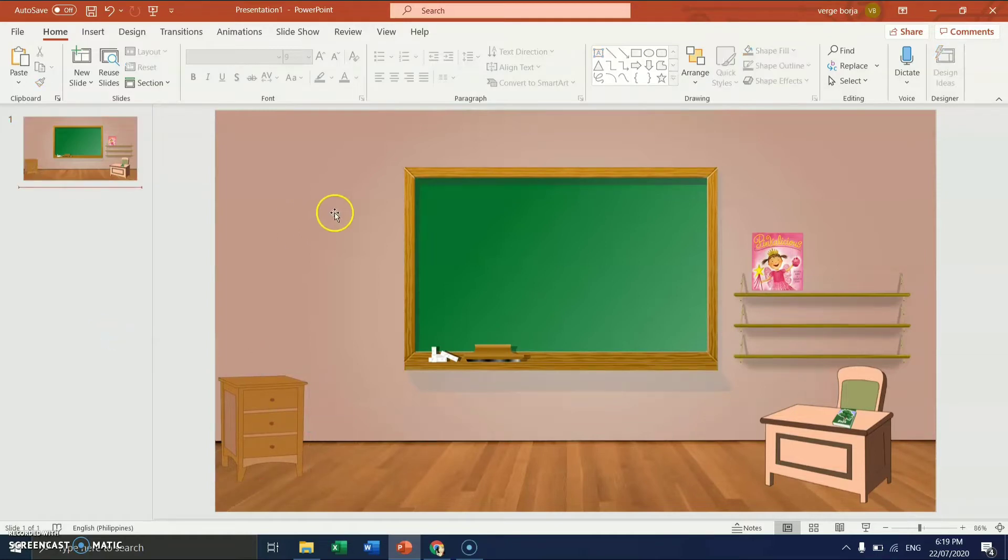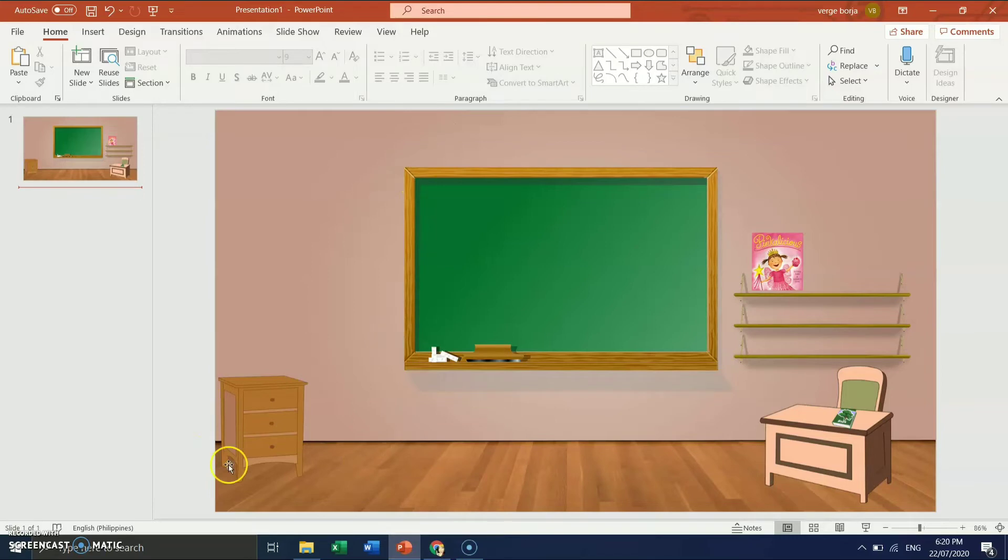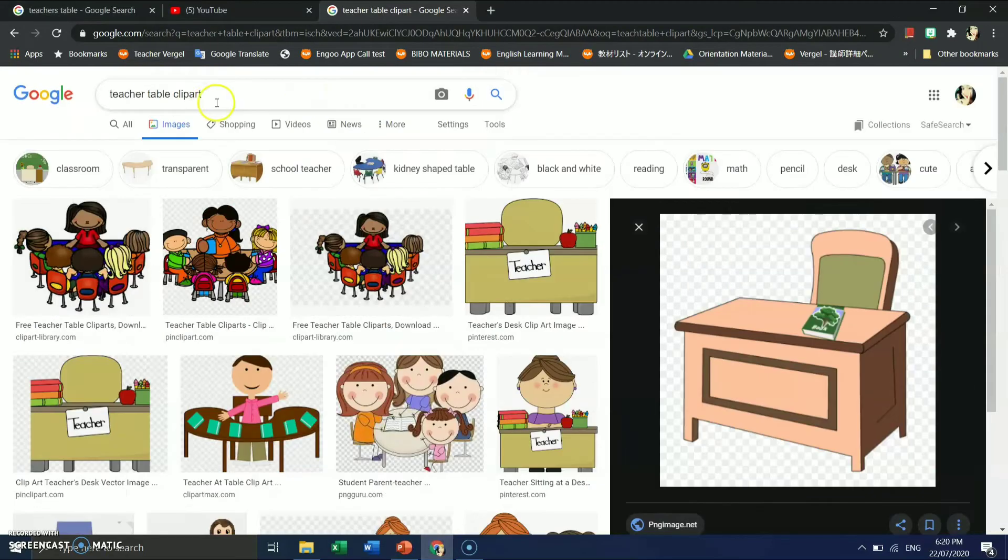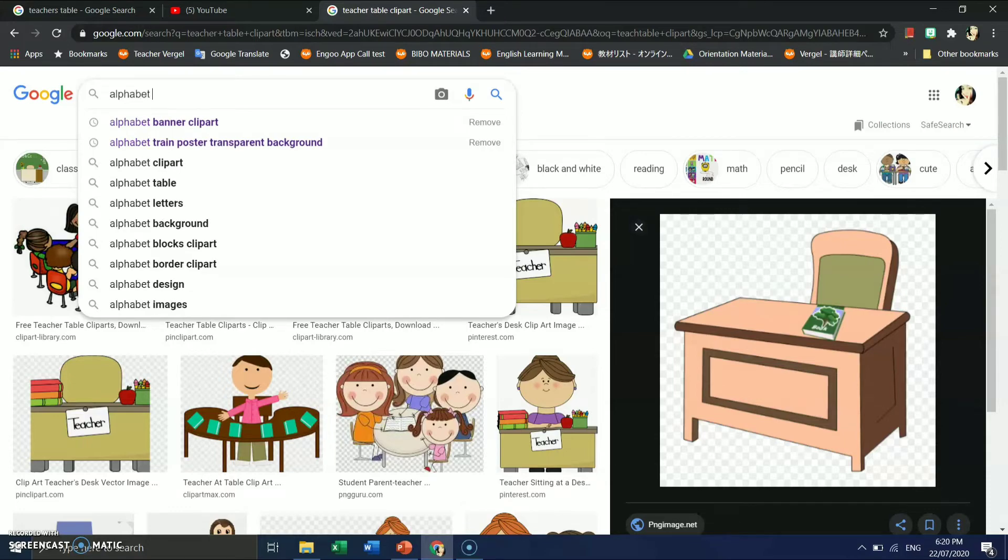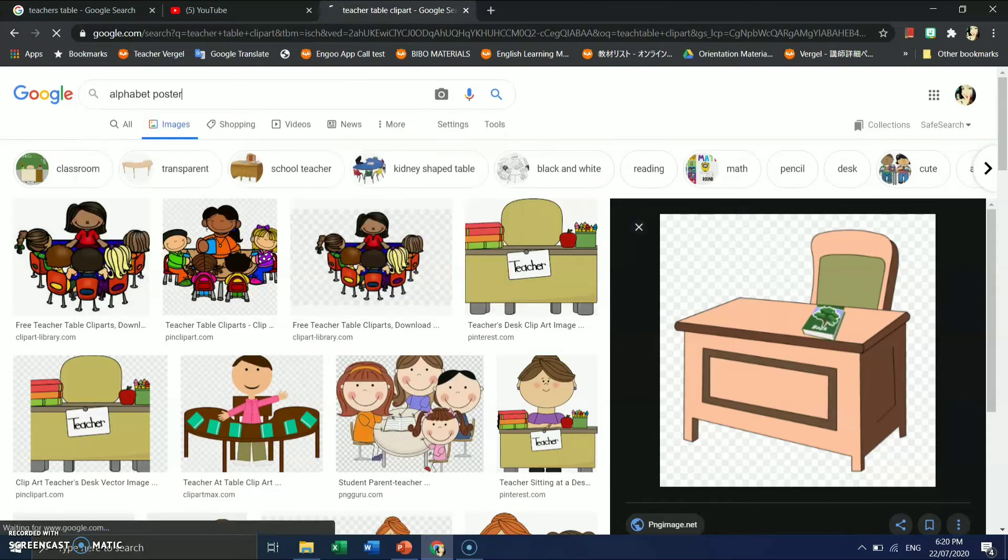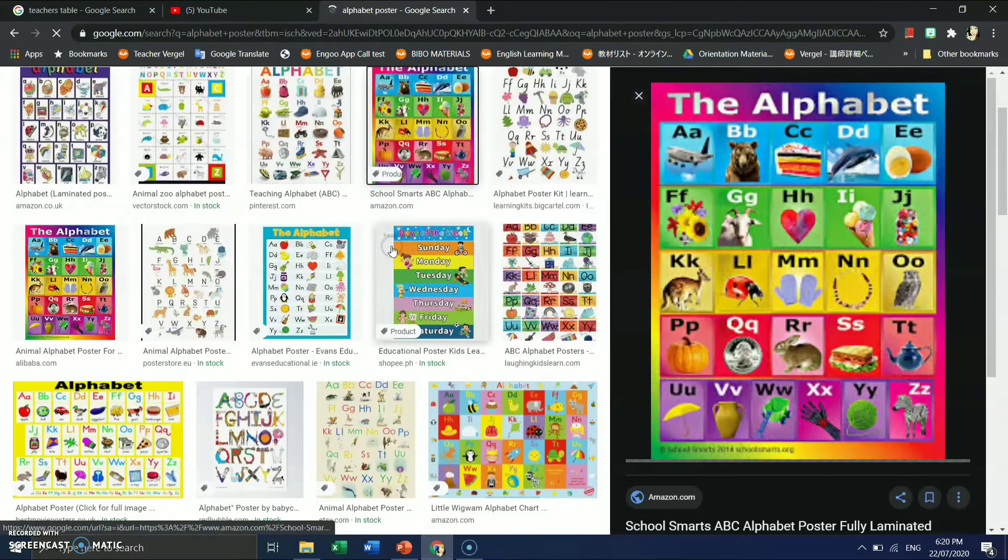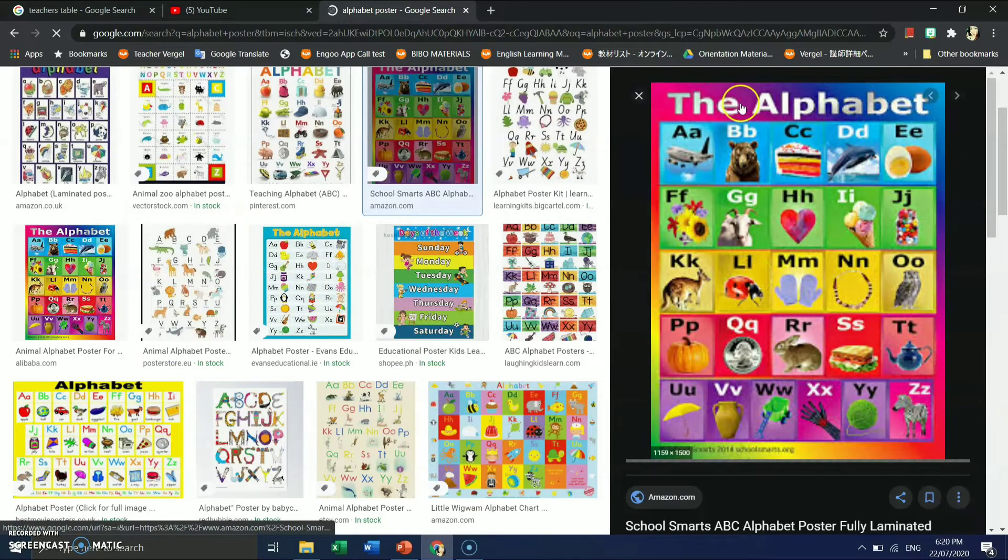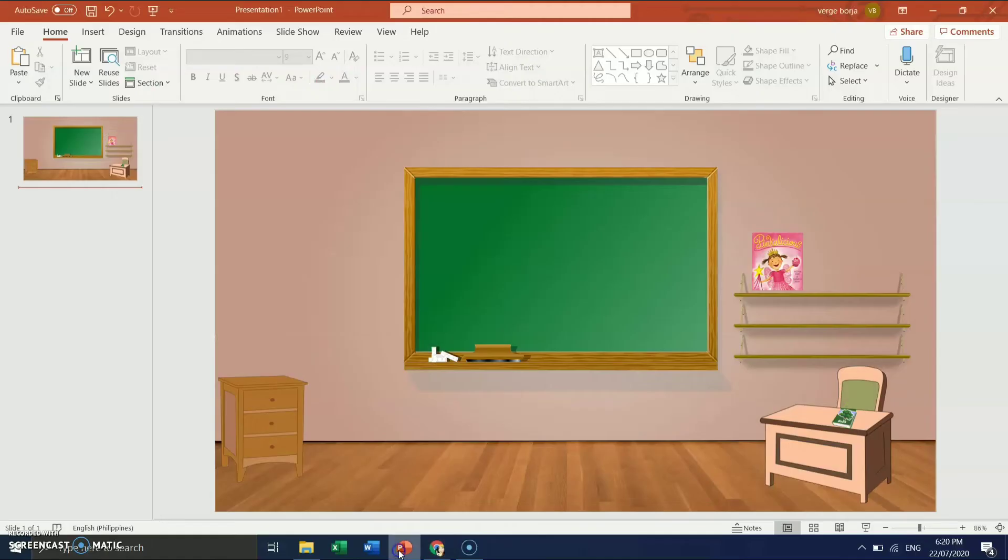And we can also insert like some posters, mga kagurus, ABC here. Since the internet is not that stable, but same process, mga kagurus. Insert poster or you can search in Google right away and insert here. So there are a lot of things like this one, you can copy this. Copy image, and then paste, as I told you, the same process.